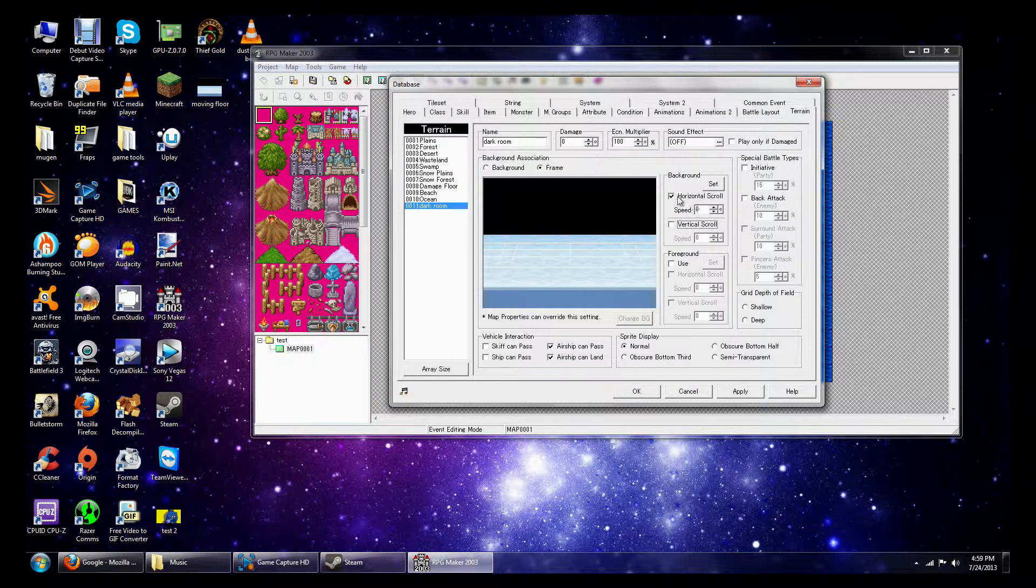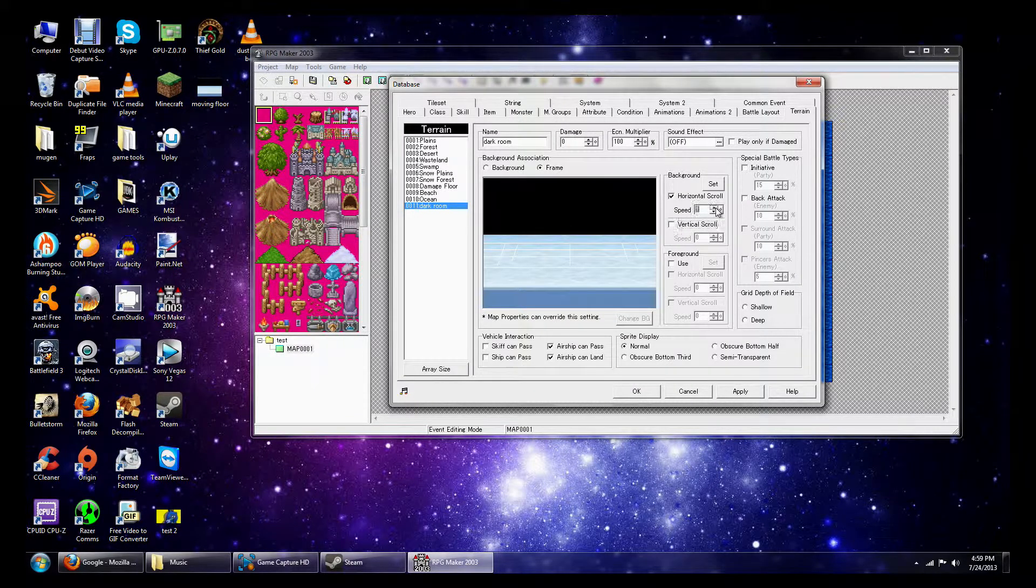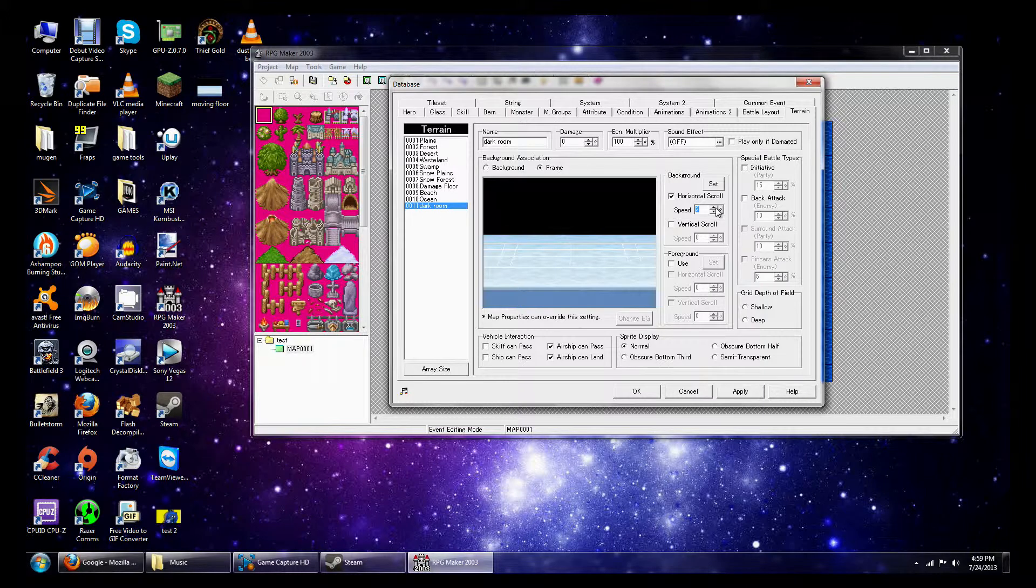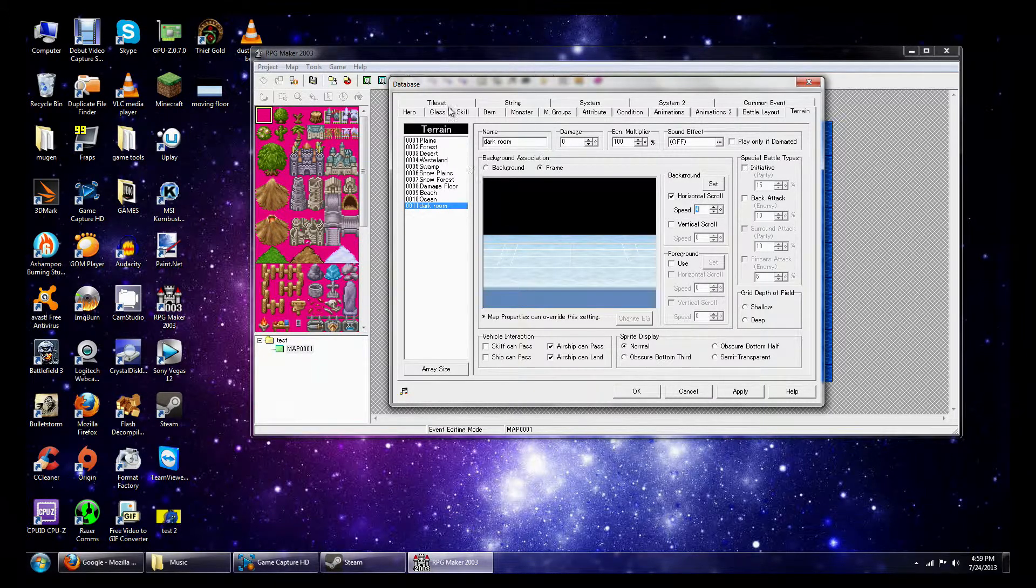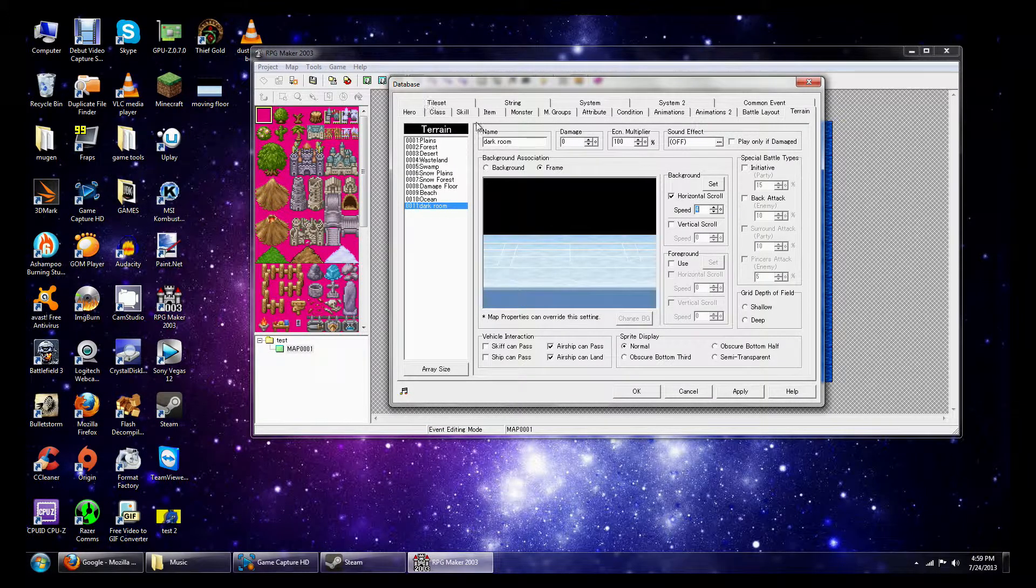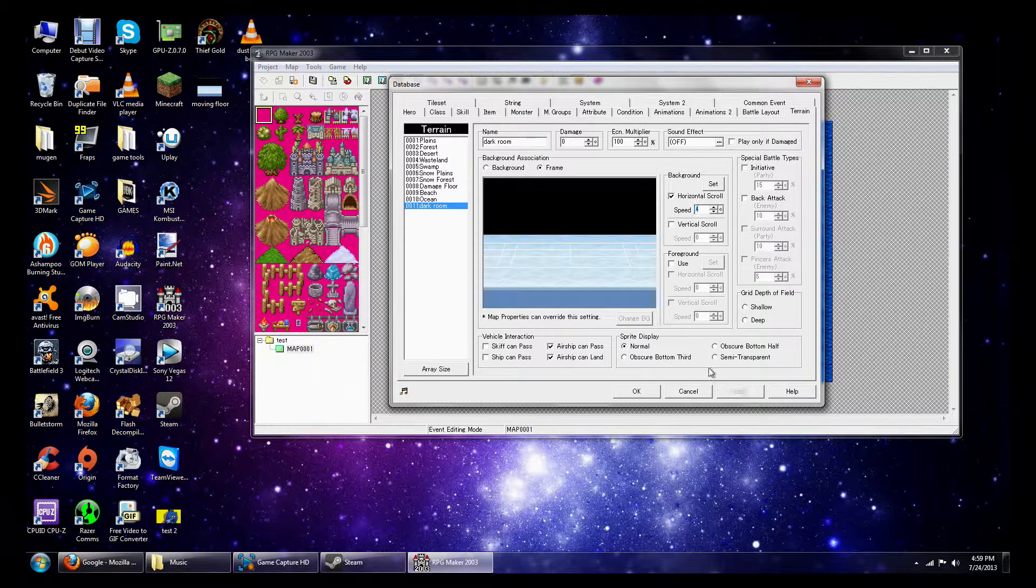Alright, so in my case, I wanted to scroll to the right continuously, so I'm just going to have some numbers right there. And next thing to do is that we're going to hit Apply. Next thing to do is to go to the Tile Set.